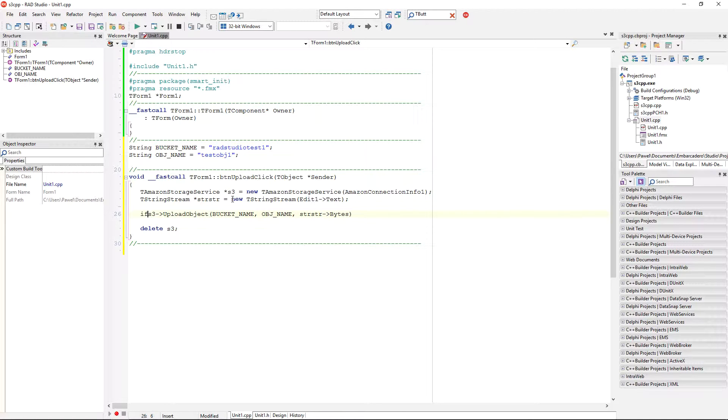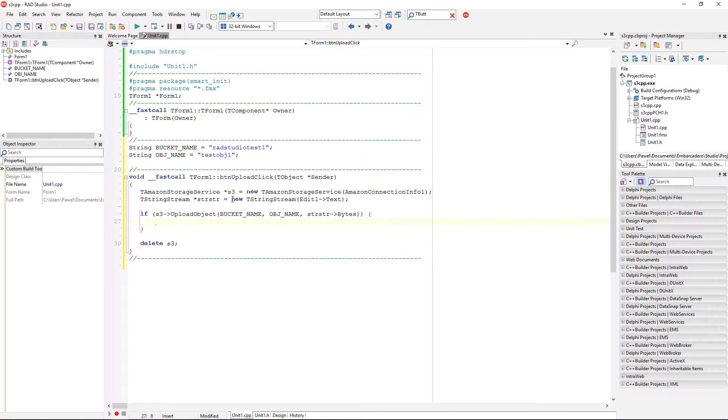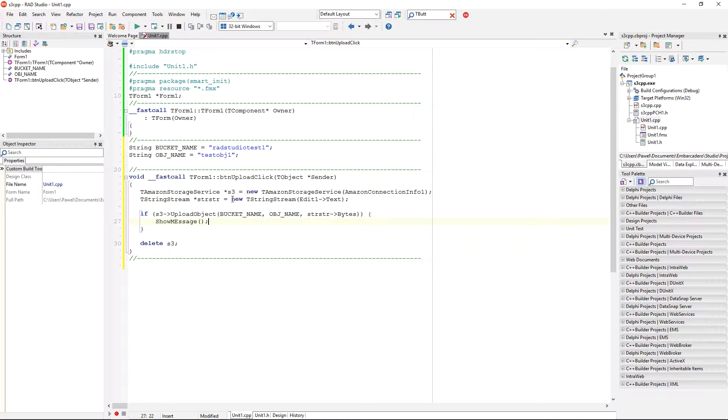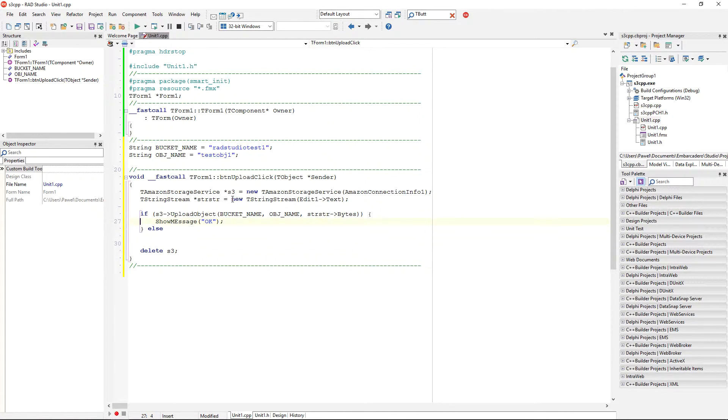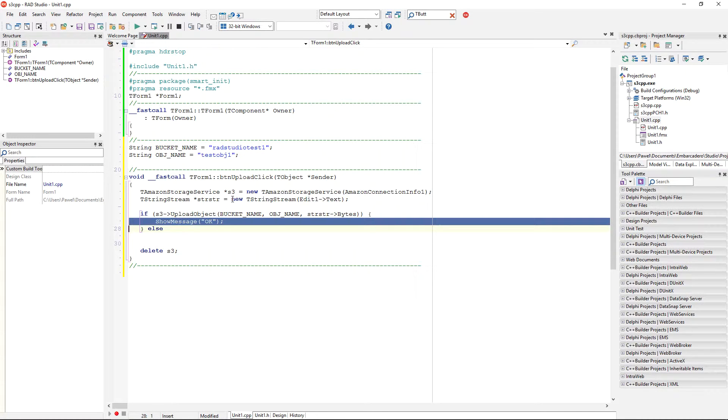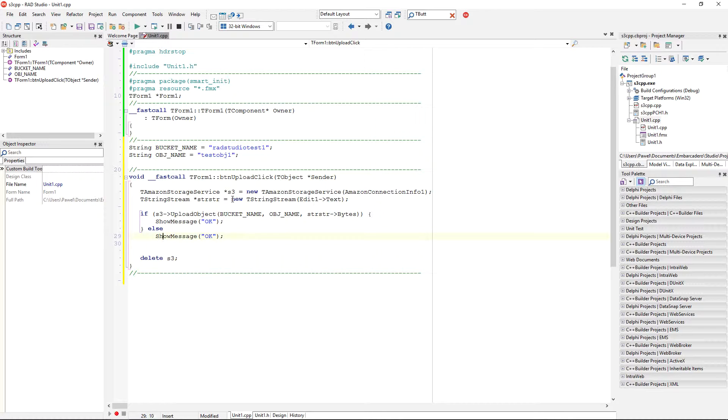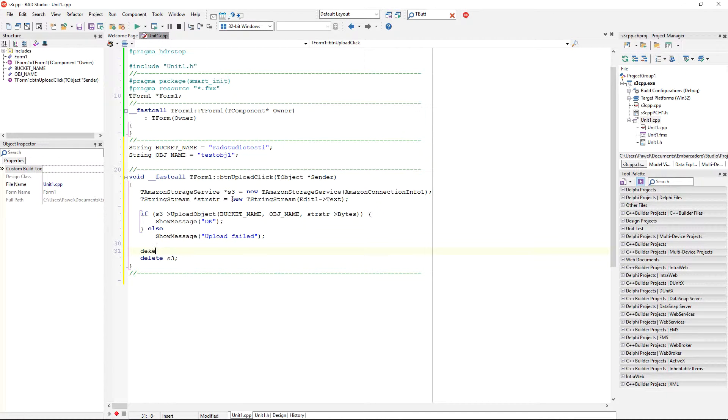so, I can actually now display a message, so, if this call returns true, so that it was successful, I can just display a message, show message, that everything went okay. And if it was not okay, I'm going to display a similar message that upload failed. Okay, I'm also need to make sure that I'm also deleting the reference to my string stream, and I'm good.